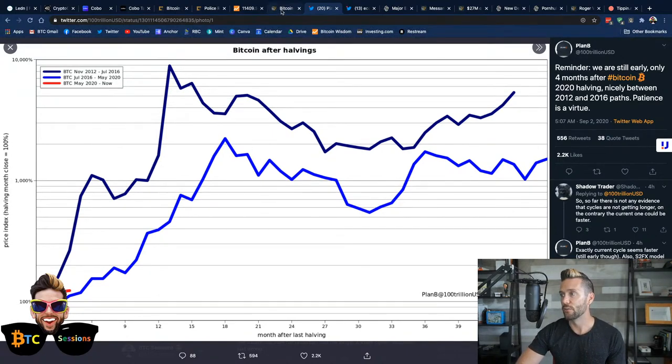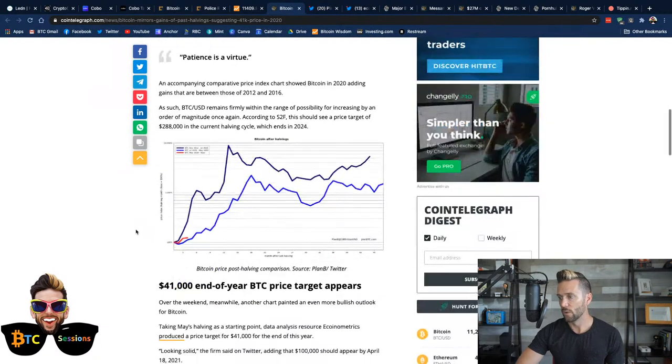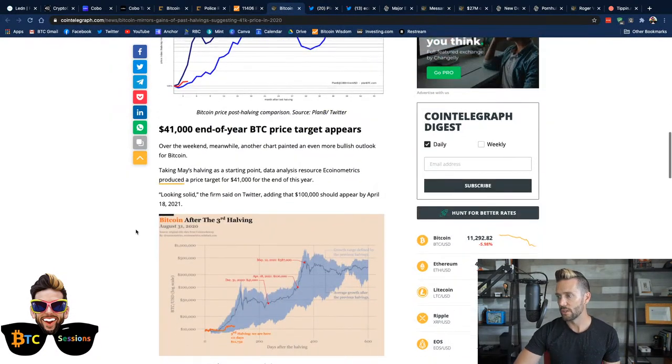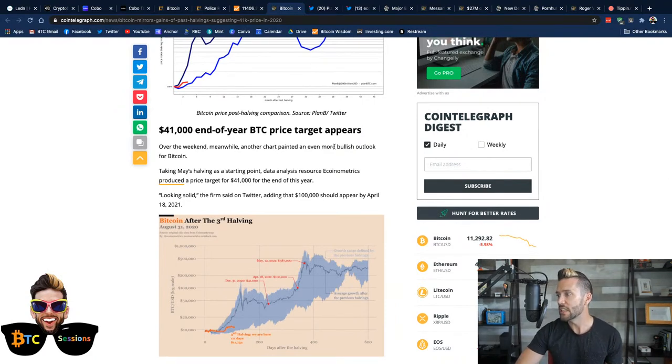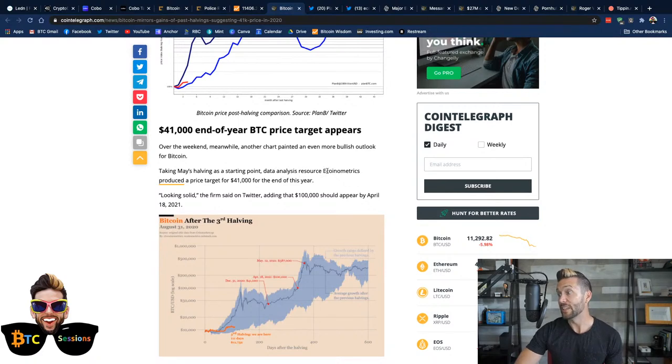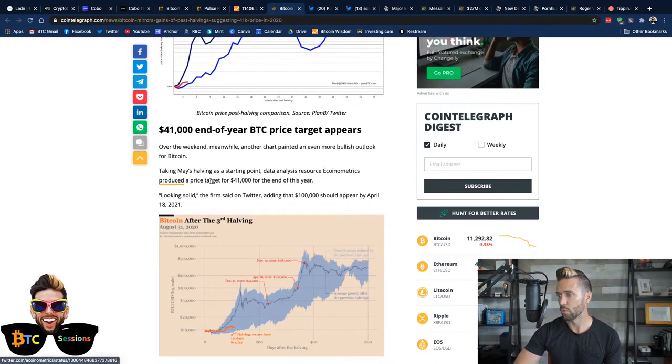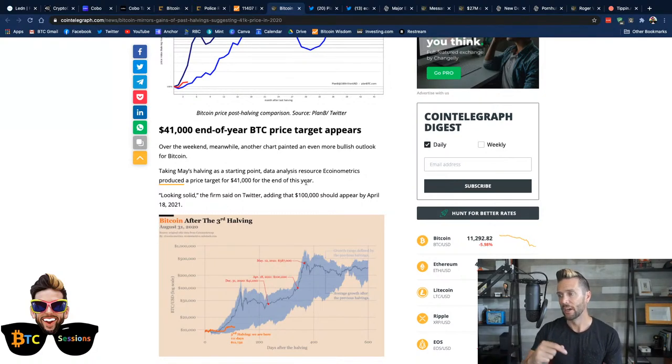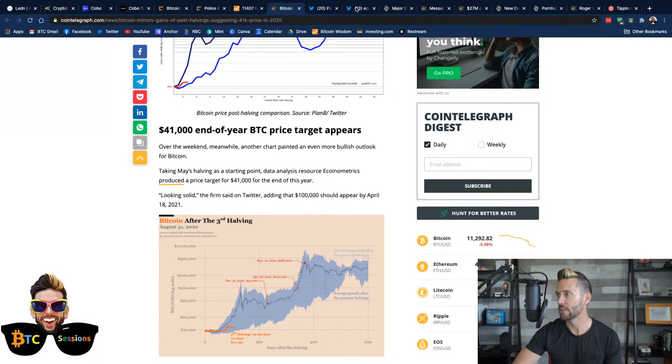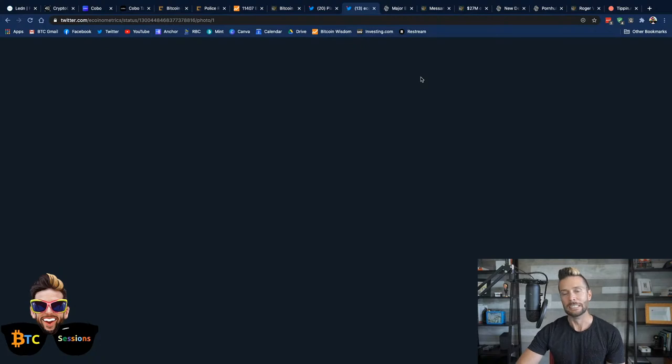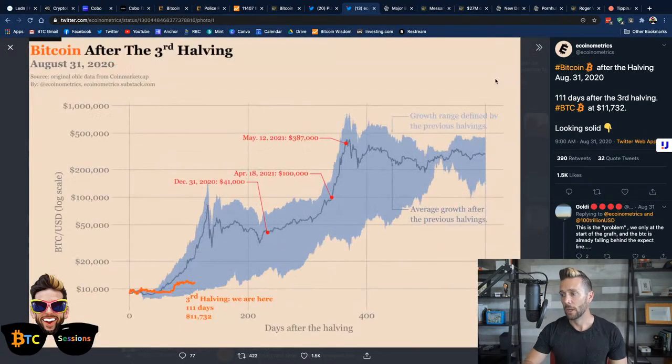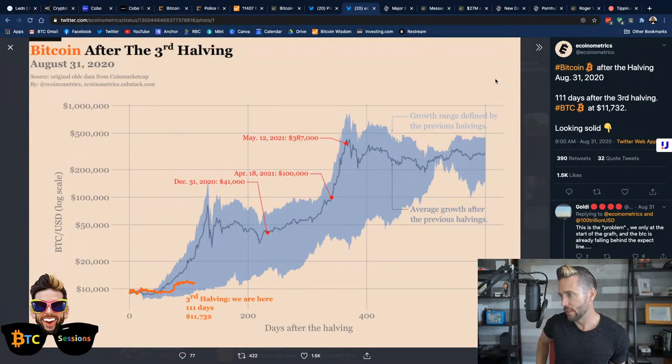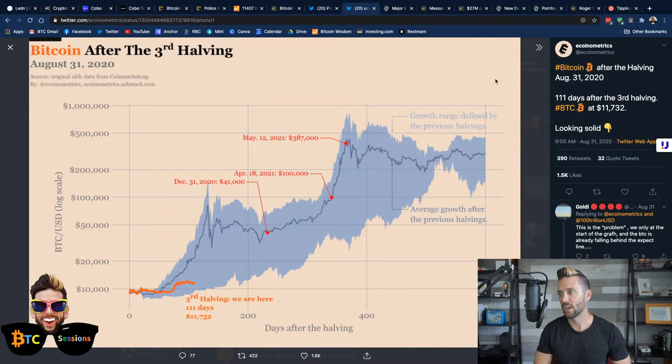Now, furthermore to this article, there was somebody else who chimed in here. So, over the weekend, meanwhile, another chart painted an even more bullish outlook for Bitcoin, taking MIG's having as a starting point data analysis resources. Ecoinometrics produced a price target of $41,000 for the end of this year. They just said simply looking solid and added this chart. Let me bring it up. Okay, so what they're doing here is they're charting using averages from the last couple halvings, average price movements.